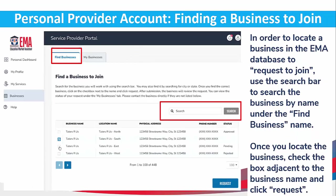Click on Businesses in the far left menu. In order to locate a business in the EMMA database to request to join, use the search bar to search the business by name under the Find Business Name field. Once you locate the business, check the box adjacent to the business name and click Requests.